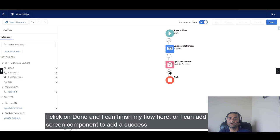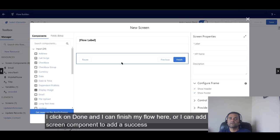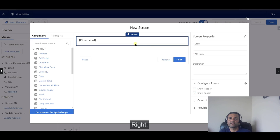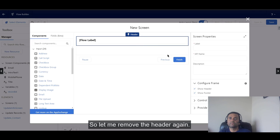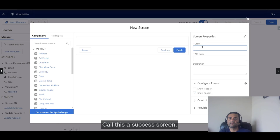I can finish my flow here, or I can add another screen component to display a success message. So I'm adding a success screen.